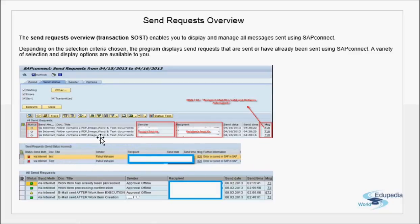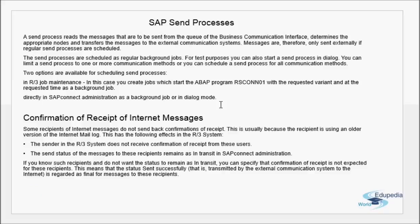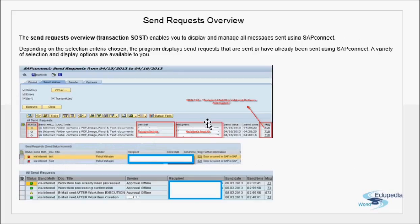Once you correct a failed request and put it back in the queue, the next job run will pick it up and try to dispatch it again. You can also manually trigger sending from the SOST transaction by selecting the request and using the send option. A trigger is always required — the ABAP program RSCONN01 (R-S-C-O-N-N-0-1) is the trigger program for all entries waiting in the SAP system to be dispatched, whether fax, mail, or any other type.